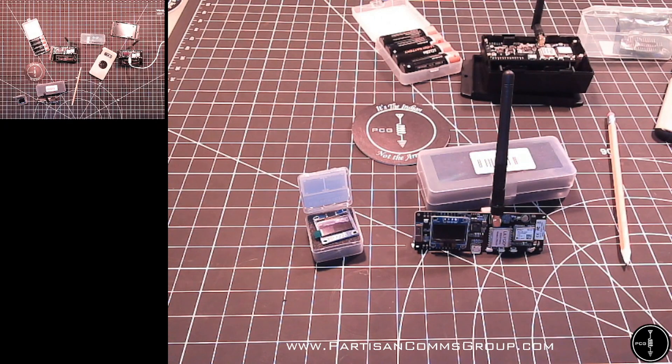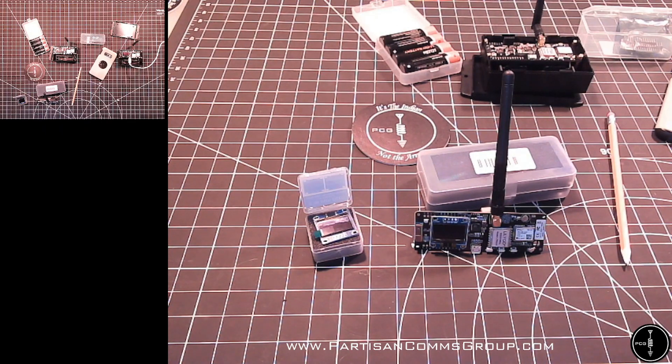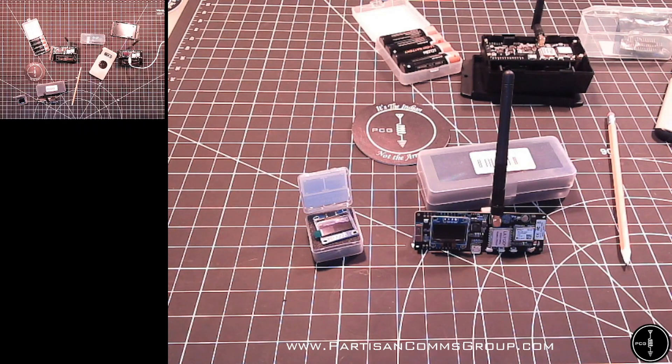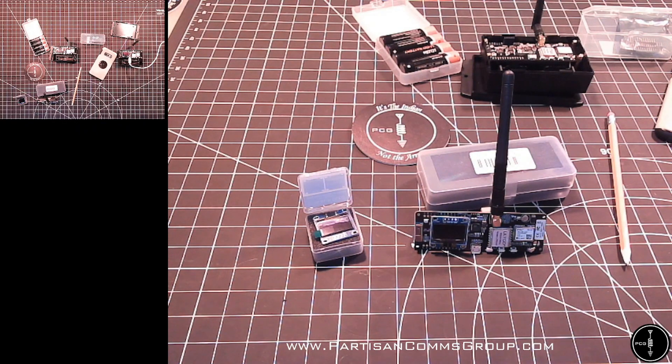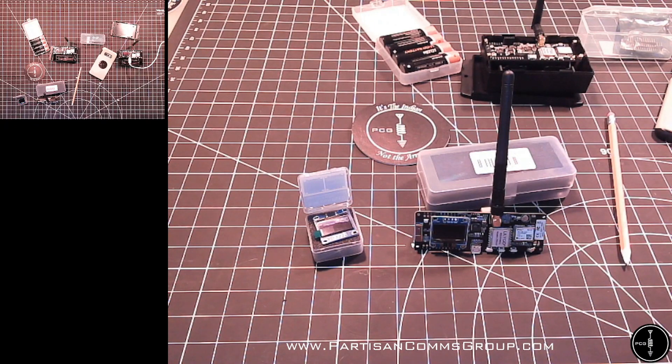So once you get all this set up, and again, a little bit of assembly is required, but don't let that deter you. Once it's set up, members of your mesh network can see the location and distance of other members in range, as well as receive text messages in your private group chat.